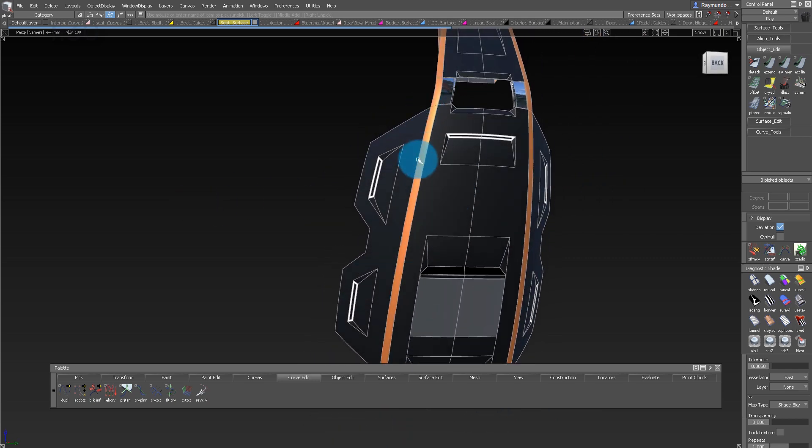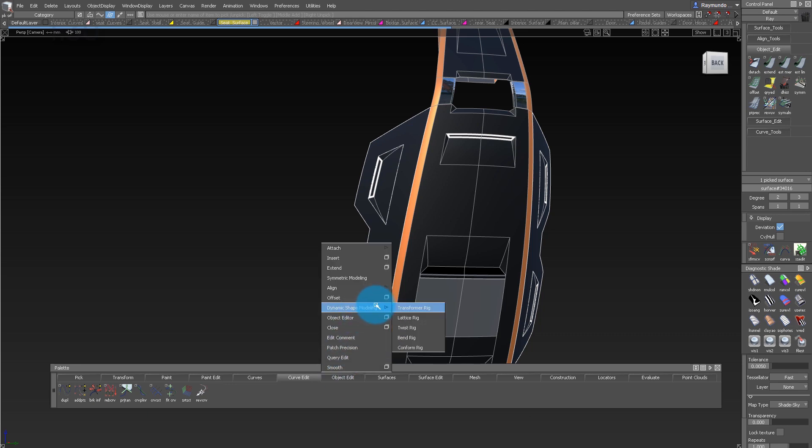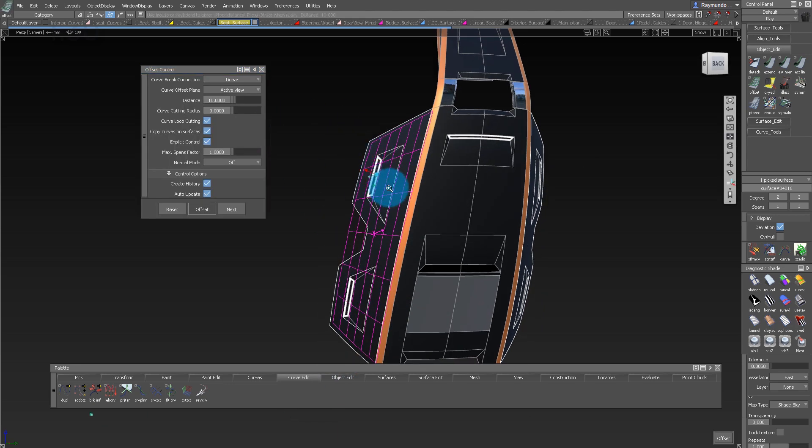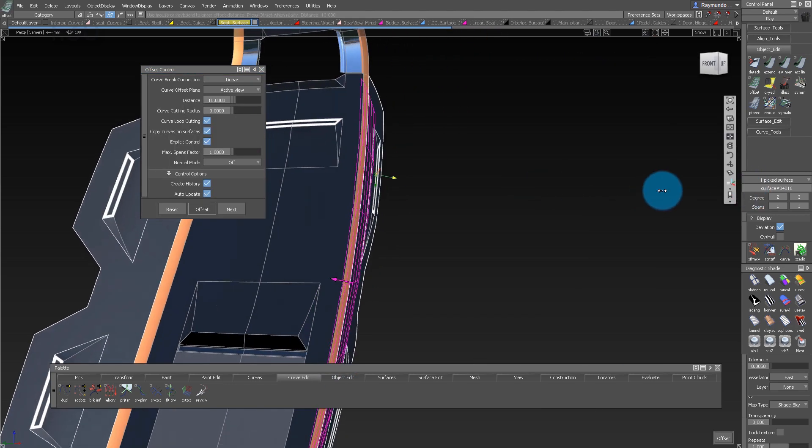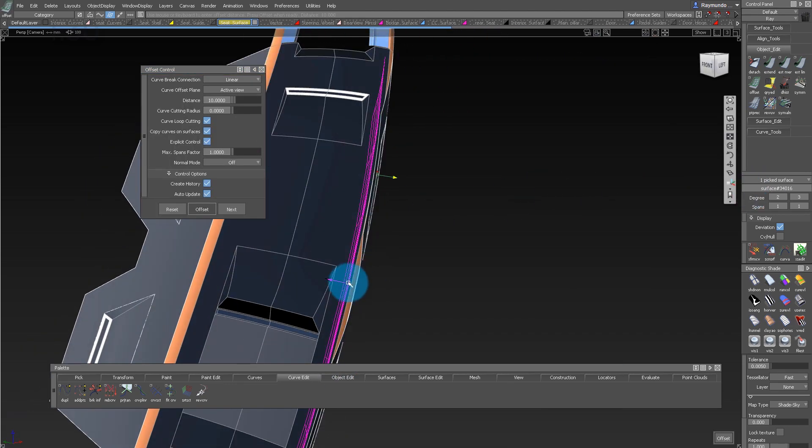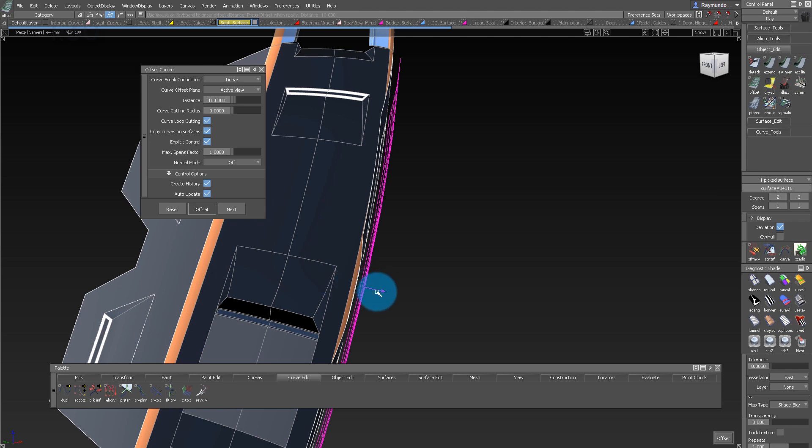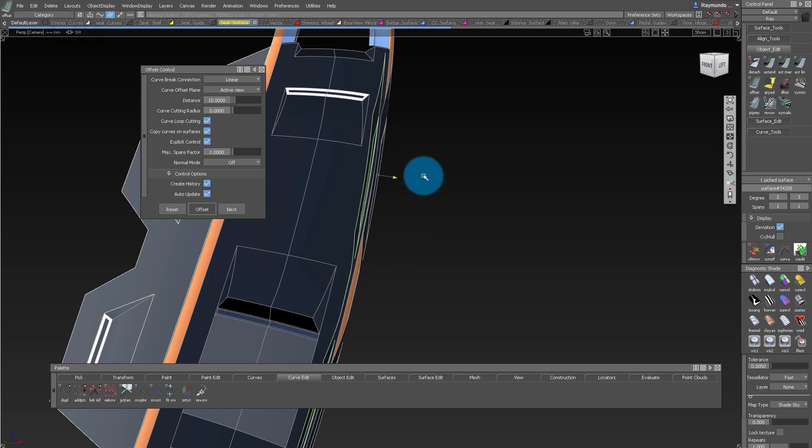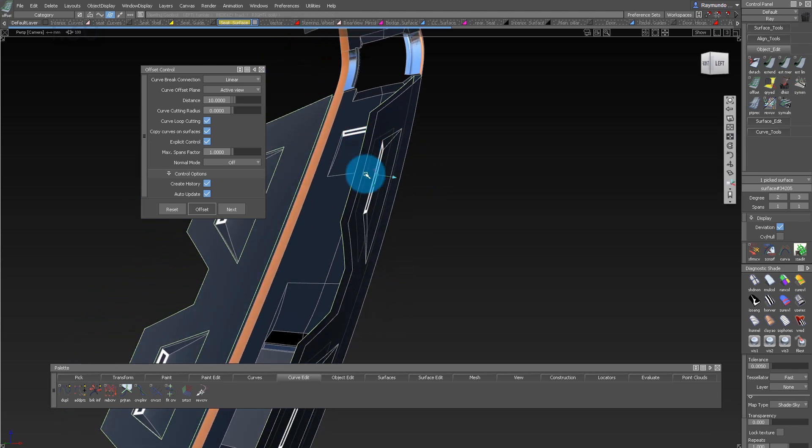You can find it under your object edit, offset. And for this part, I'm gonna offset it 10 millimeters. If you click on that arrow, you can choose what side to offset it with.